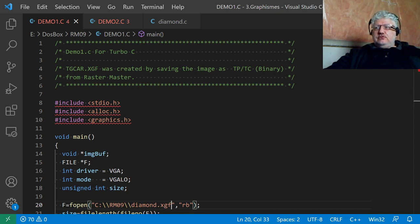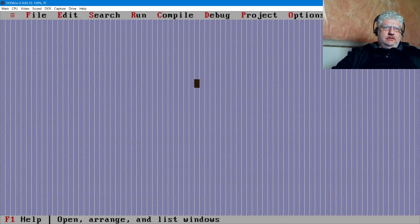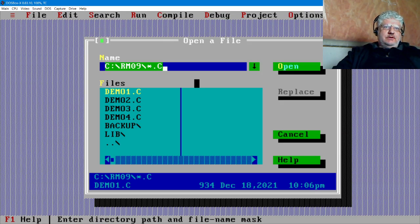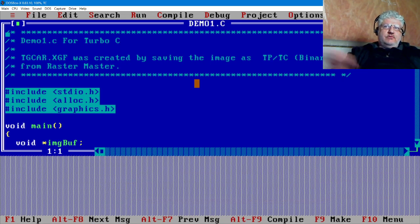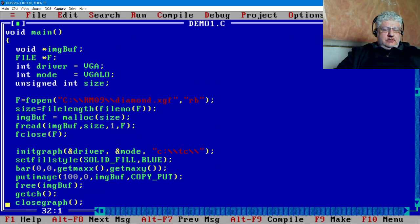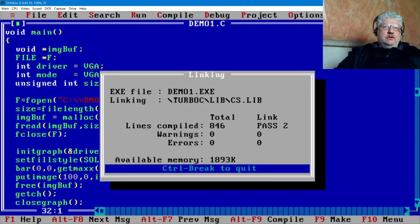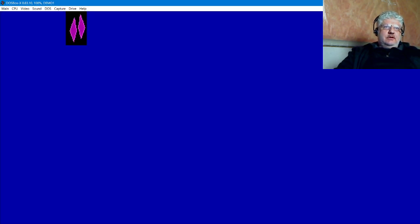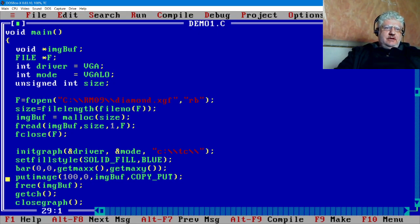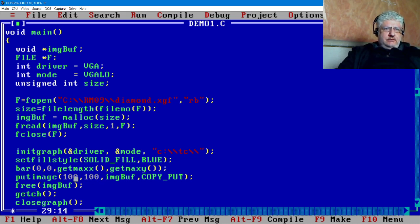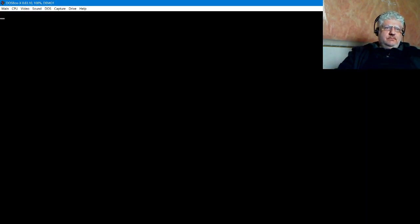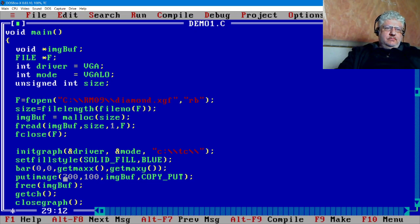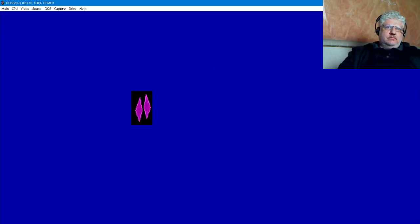Let's go back to the Turbo C editor, close this, and open demo one. Let's compile. There we go, it's the same image. Let's put it closer to the center of the screen. Okay, that's good enough.